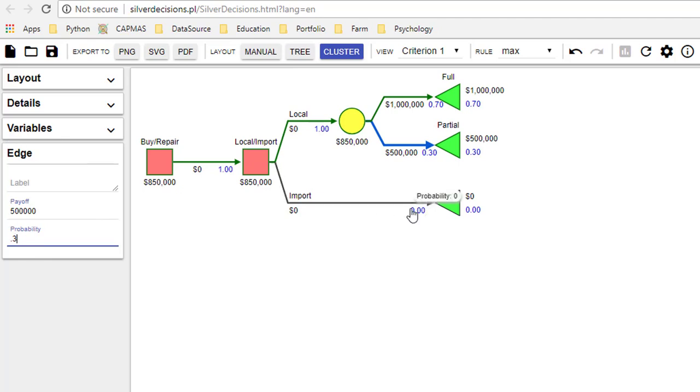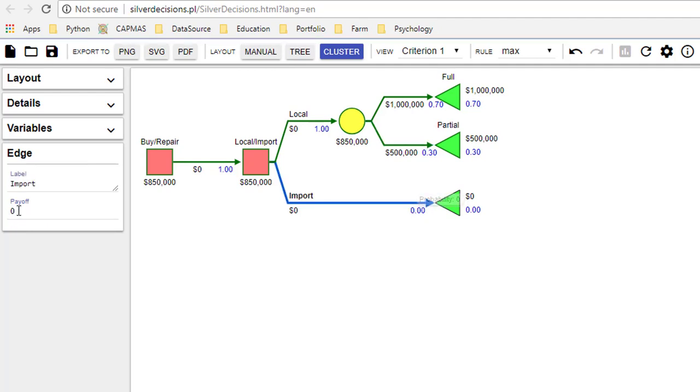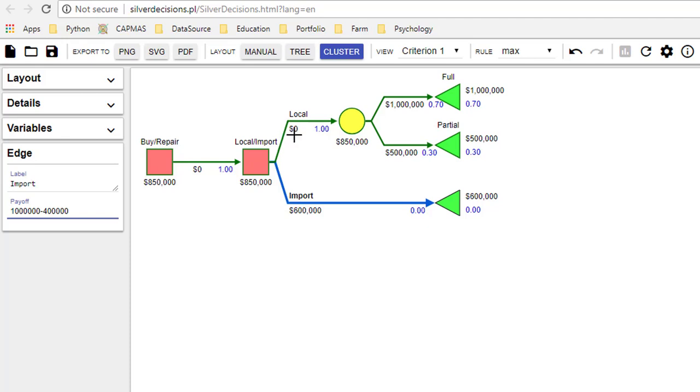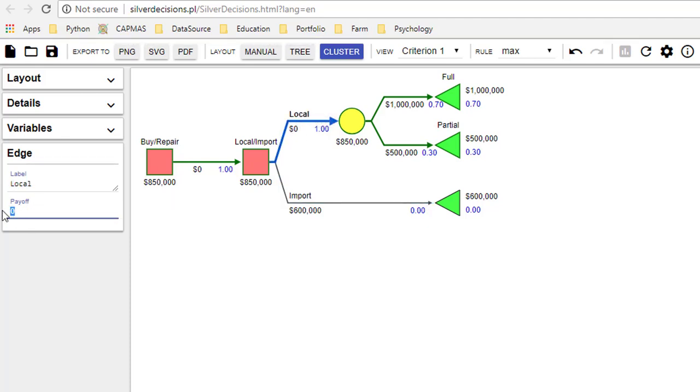With the imported machine, the payoff was one million minus the cost of the machine which is 400,000. That's done. Now we record the cost of the local machine which is 200,000. So that completes one side.